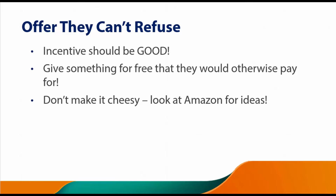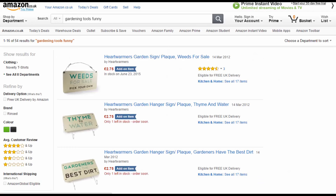Instead, make your contest more fun and more interactive. Don't just give away something everyone else is giving away. Go to Amazon and look for novel, unique ideas. In fact, let me dive into Amazon right now and find some cool examples for you.